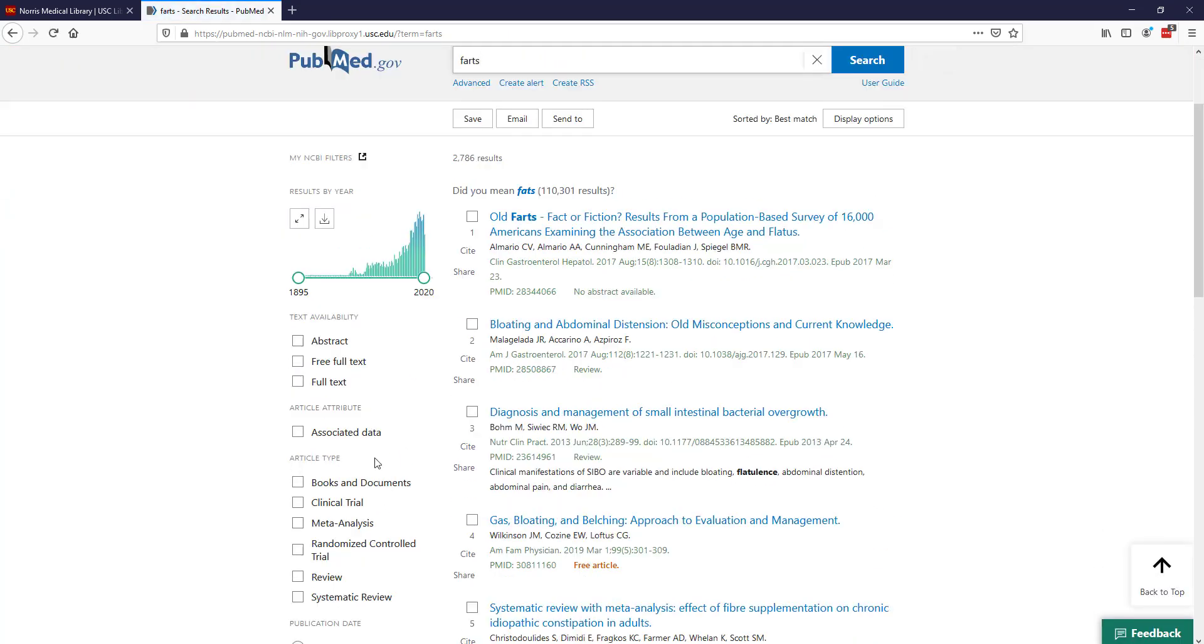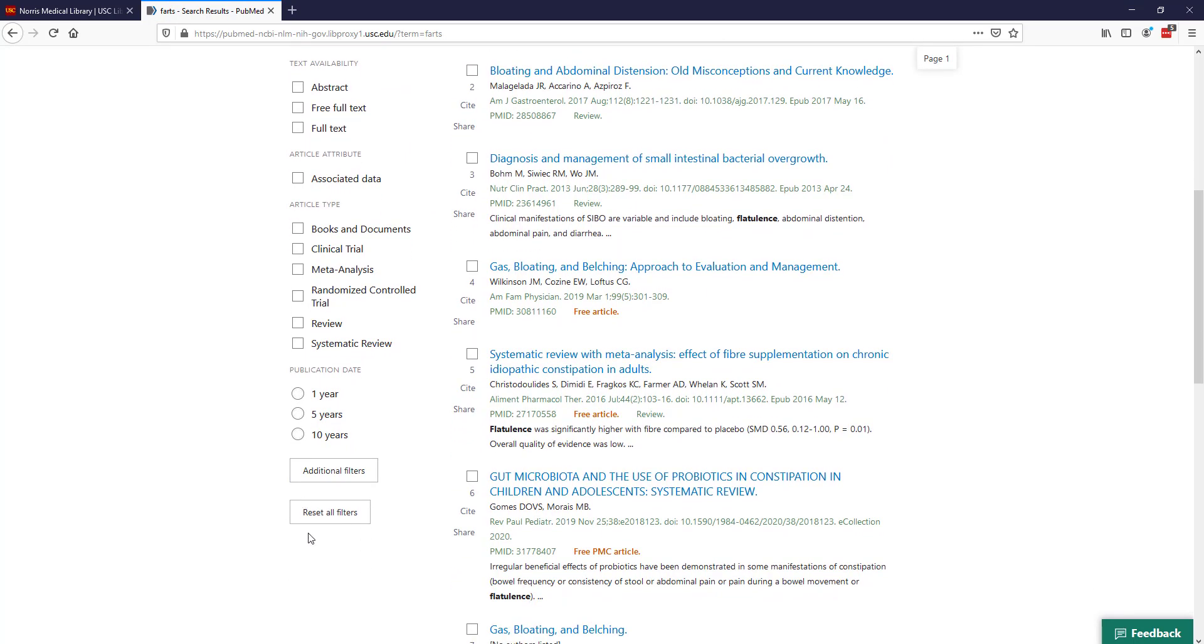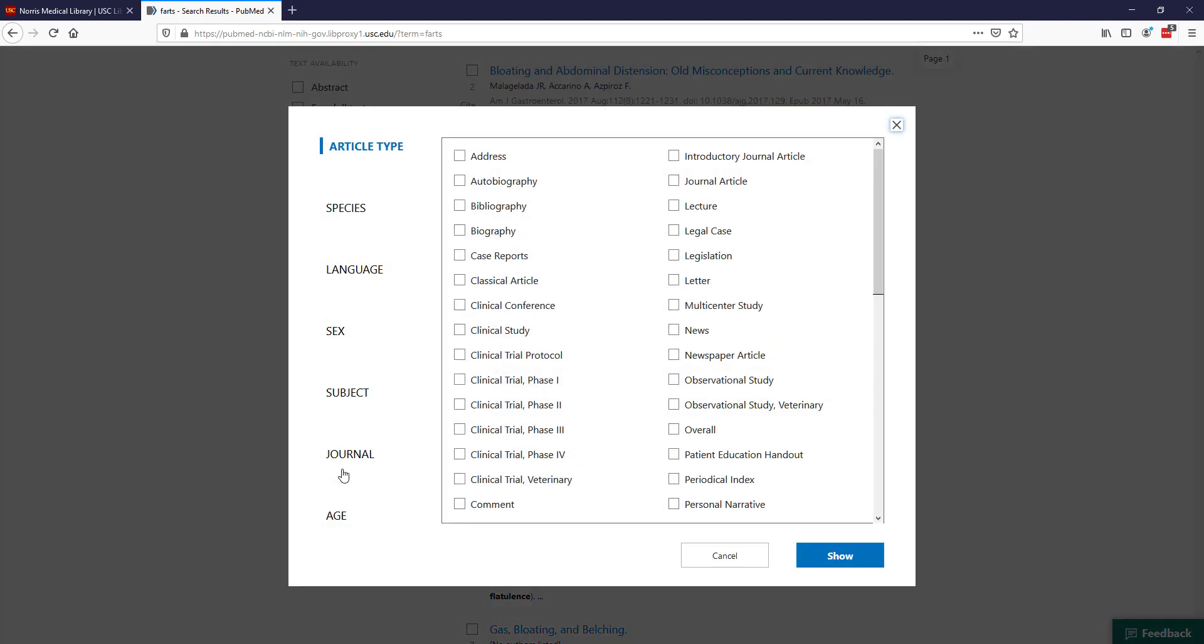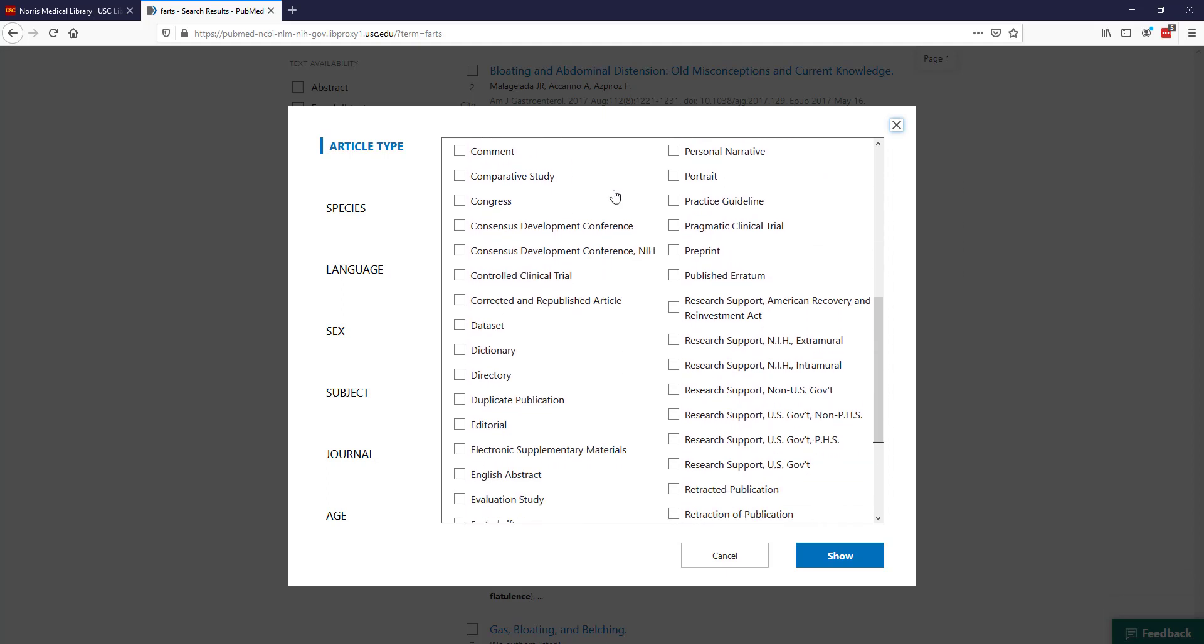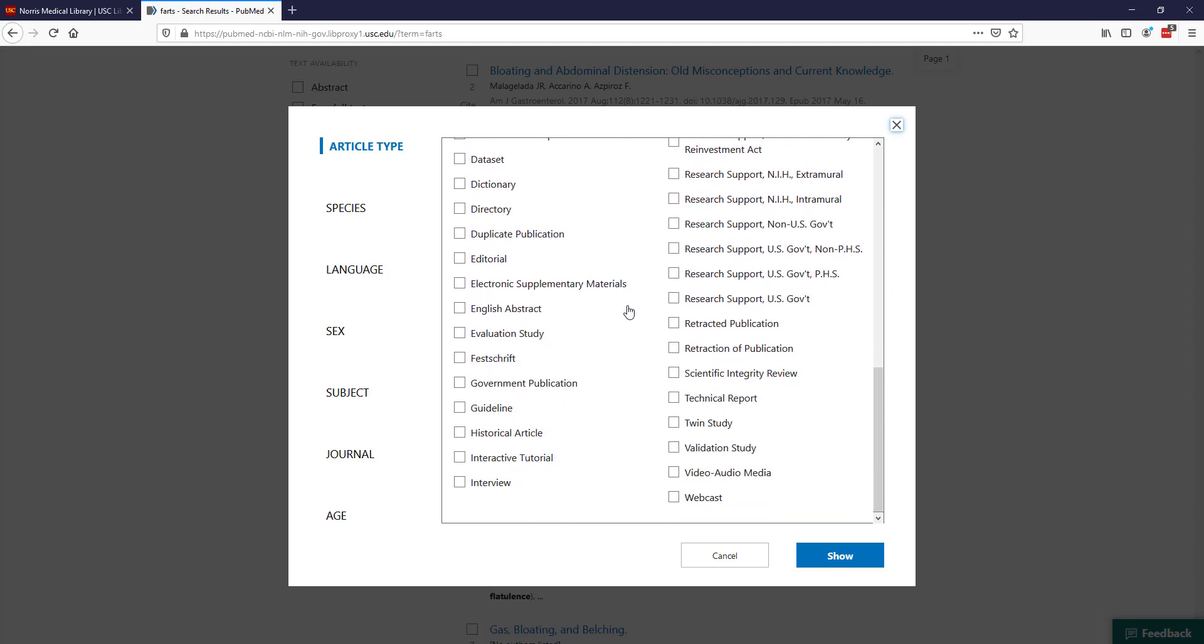It's also important to note that there are actually additional article types and additional filters. If I click this additional filters button, I can go filter by filter. For article types, you can see all of these additional article types that are available. For example, if I'm really interested in some kind of guideline or evaluation study, I can click on those and add them to my list of filters.